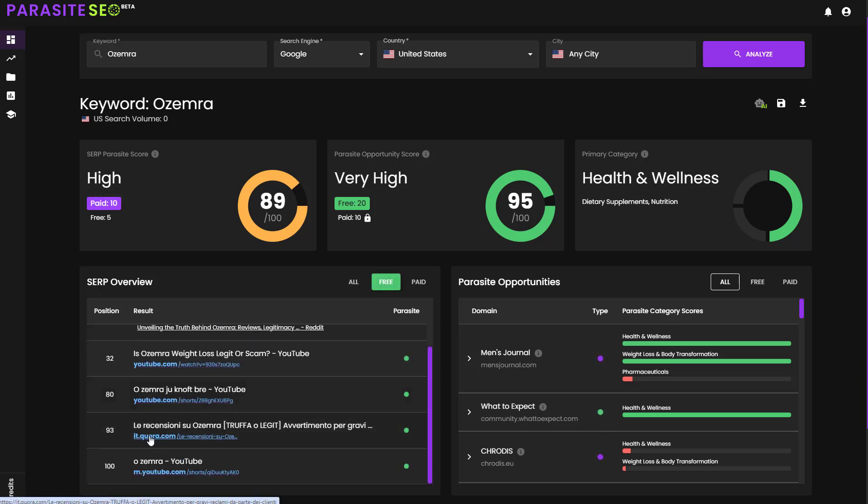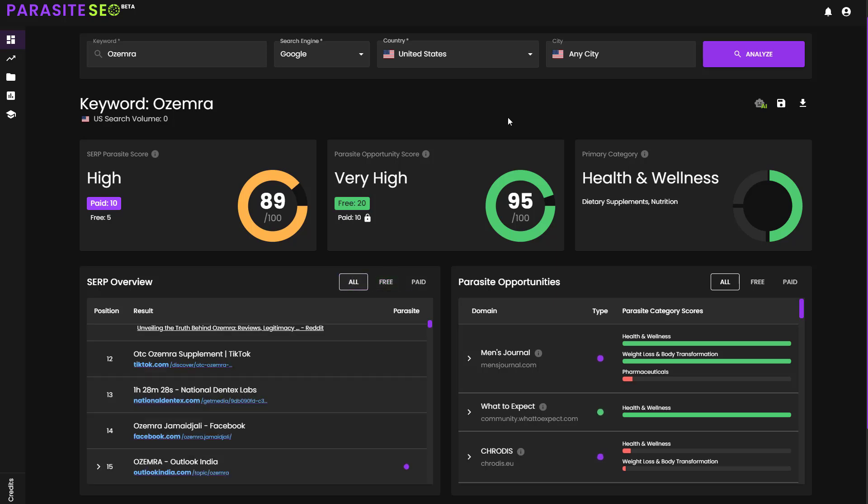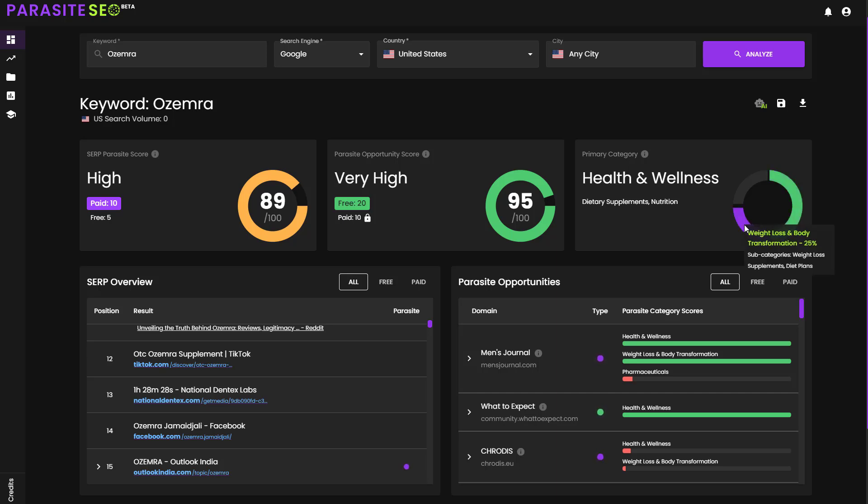It's actually showing an Italian Quora result, which is quite interesting considering this is a US search result. And then the very last thing is that we automatically categorize the SERP for you. So on the right-hand side here, you'll be able to see that it's 50% health and wellness, 25% weight loss and body transformation, and 25% pharmaceuticals.